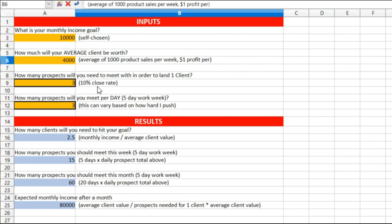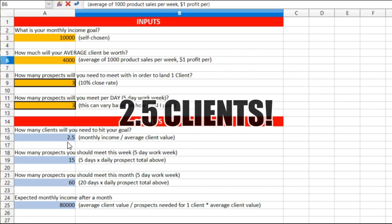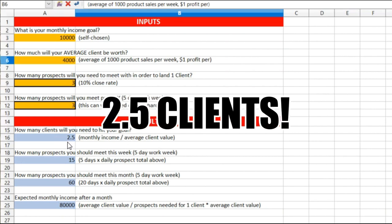Everybody else who is your quote-unquote competition, I mean it's like punching third graders. So how many prospects will you meet per day, five day work week? Three. This can vary based on how hard one pushes, okay, how hard I push.